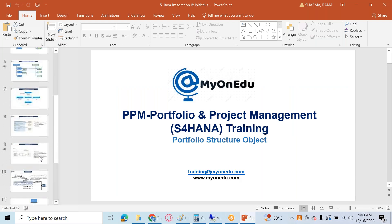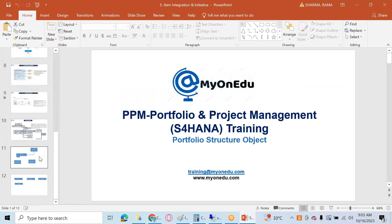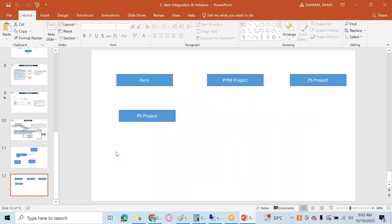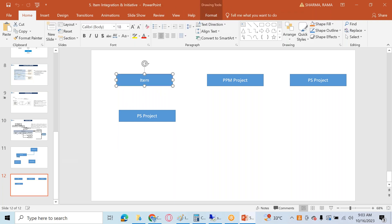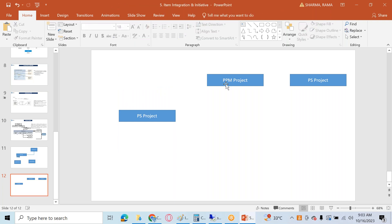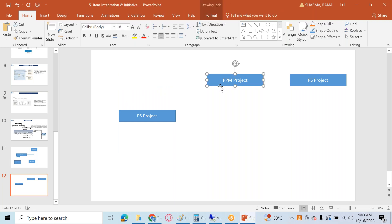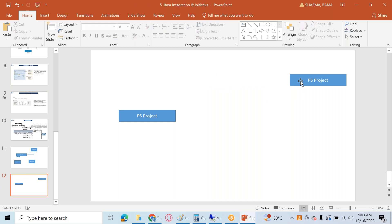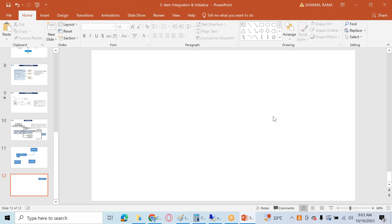Let us understand how we can create an initiative in portfolio and project management. When we are going to create an initiative, first we need to select the last level of bucket, and then we need to select the initiative type. The initiative type is the profile which controls all the functionality of initiative-specific functionalities.